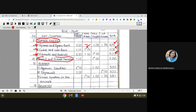For the final examination, three chapters of the book will NOT be assessed: Chapter 5 — Profit, Loss and Discount; Chapter 6 — Compound Interest; and Chapter 16 — Rotational Symmetry. There will be no questions from these three chapters in the final examination.